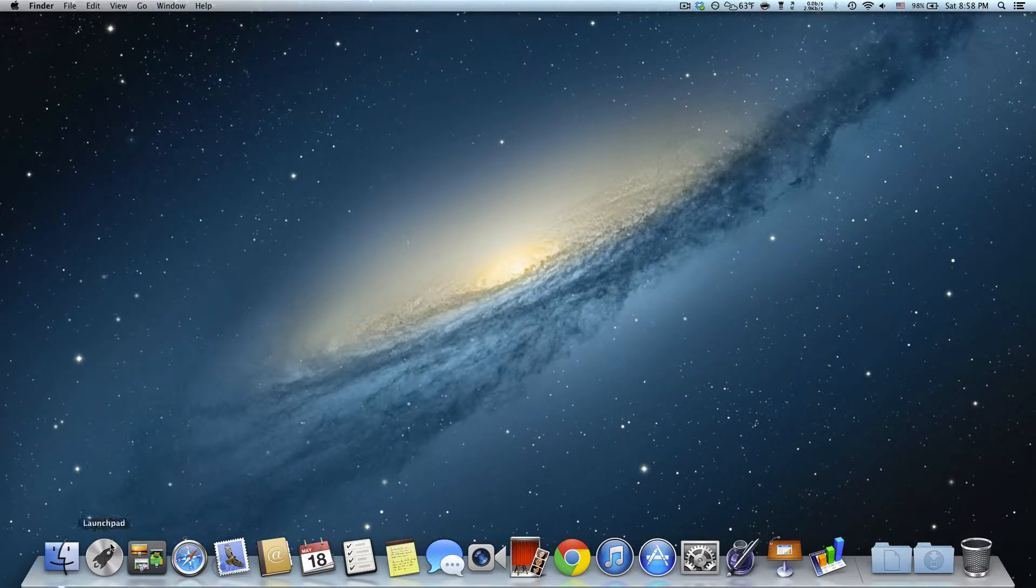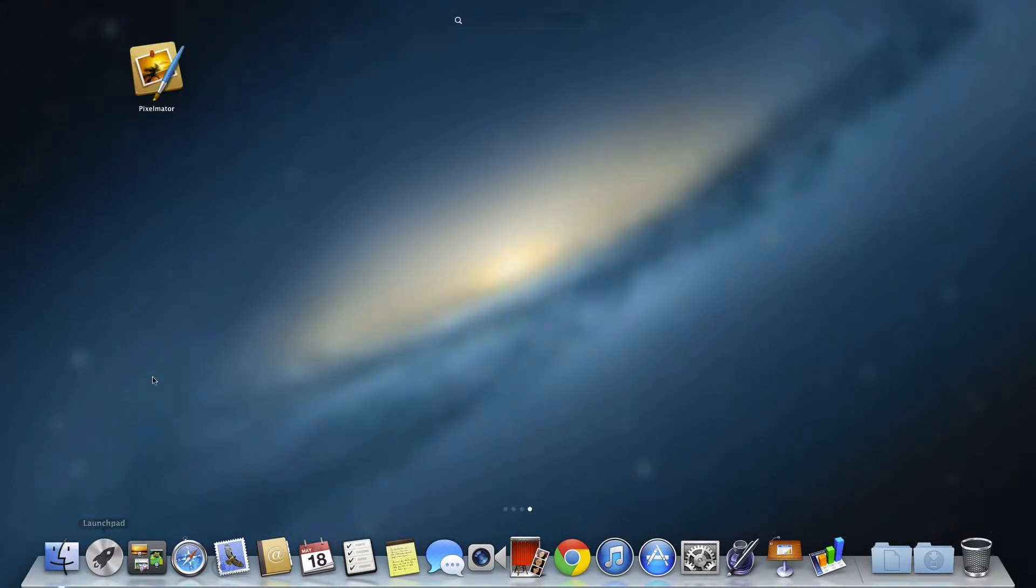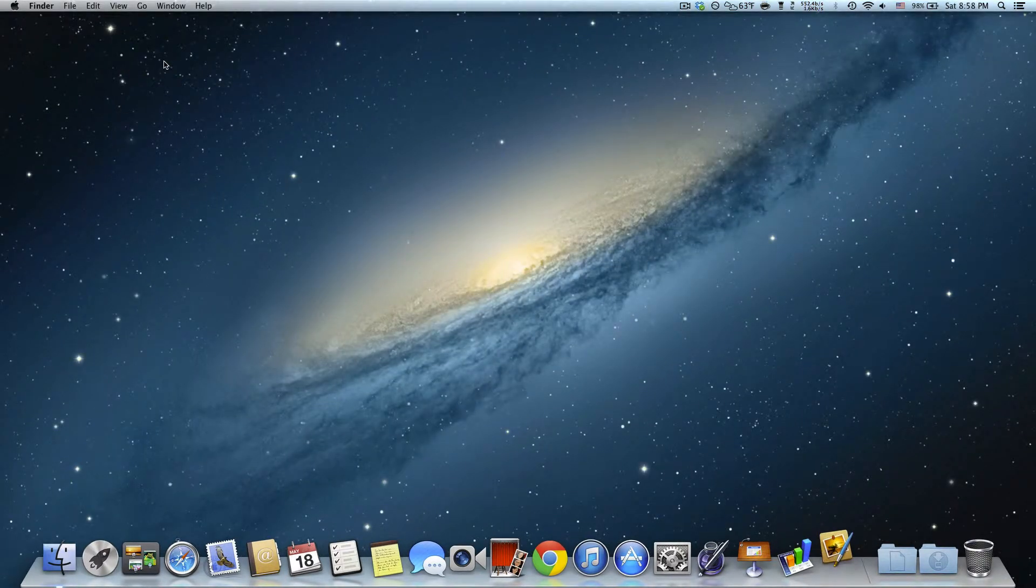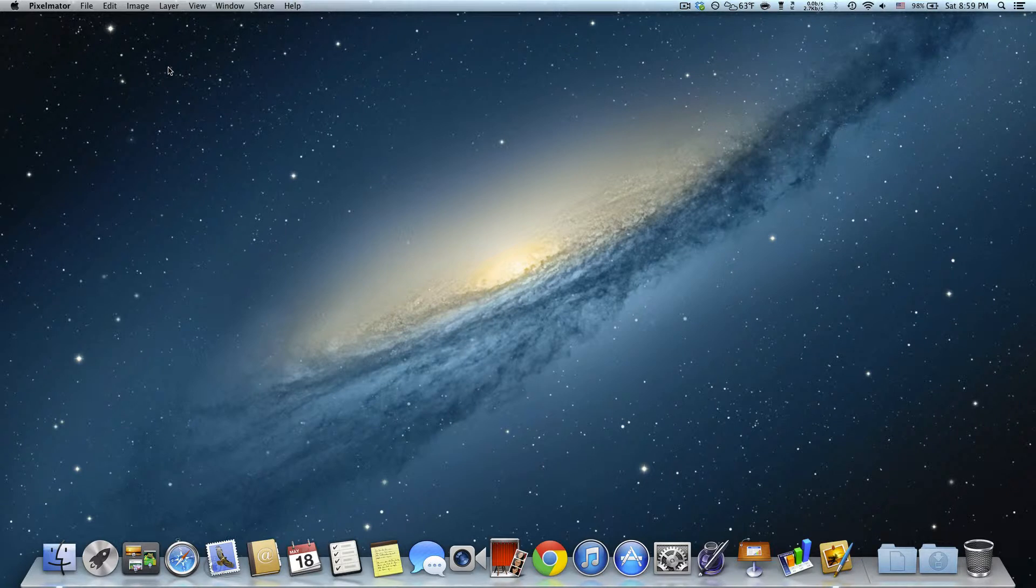Hi, in today's video, I'll be showing you an easter egg found in Pixelmator 2.2 Blueberry.